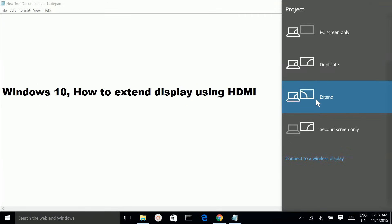Now, you will be able to work using your external display. You can move your window to the external display.